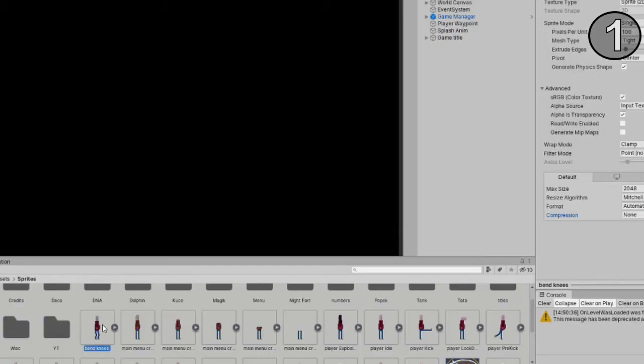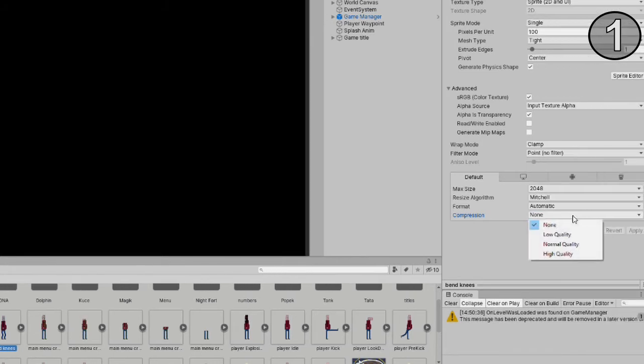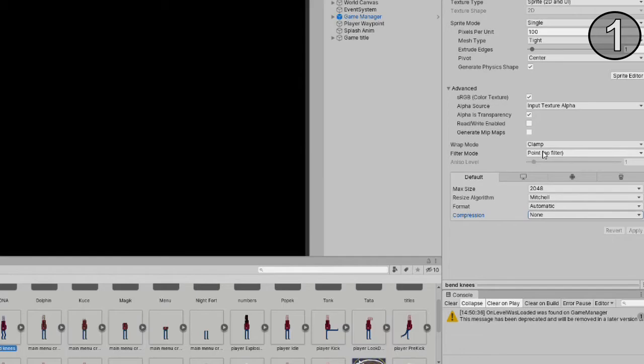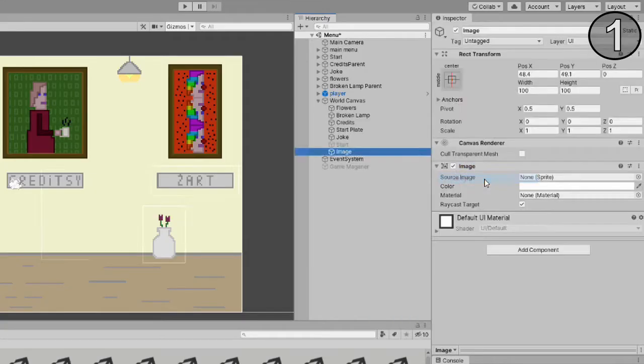If you use pixel art, change compression to none and filter mode to point on every sprite you have. Now create a new image which will also create a new canvas.